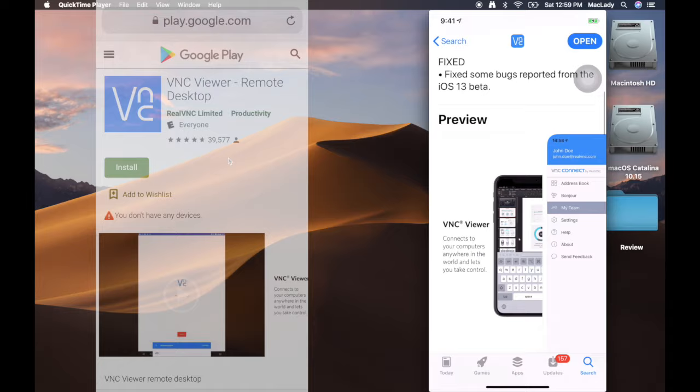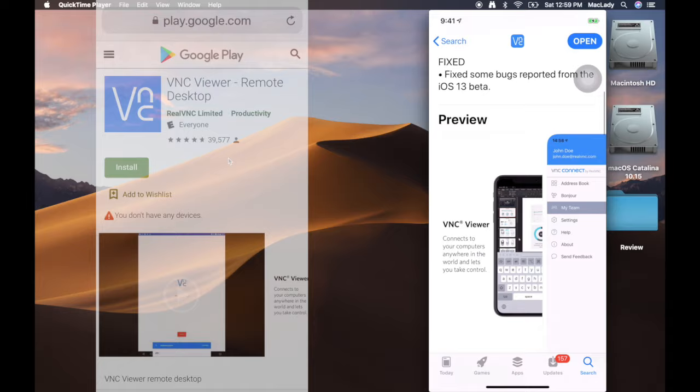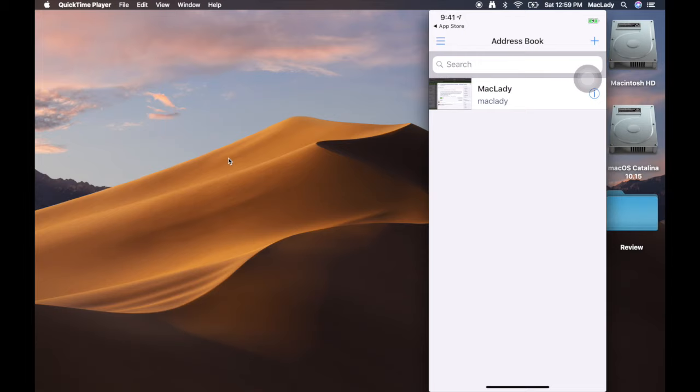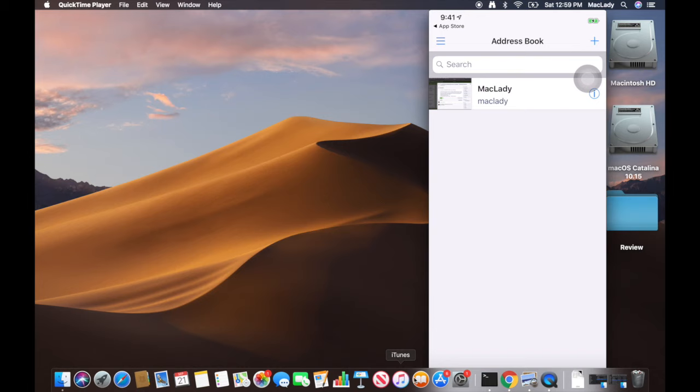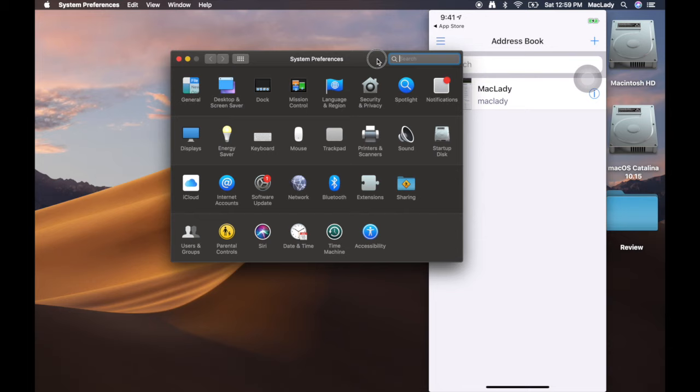Once you download it, we're going to click open. I've already set up a computer in here and it's this computer. How I did that on the Mac, you do have to enable remote management. So I'm going to open up System Preferences, the sharing pane.